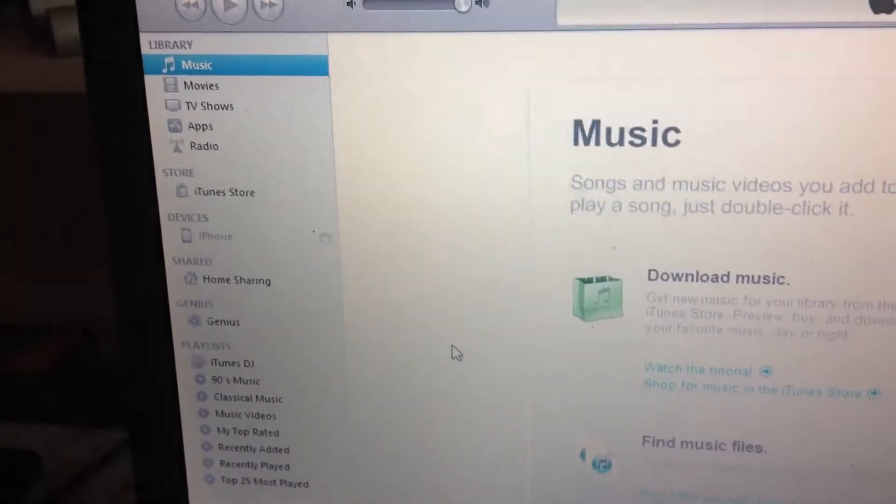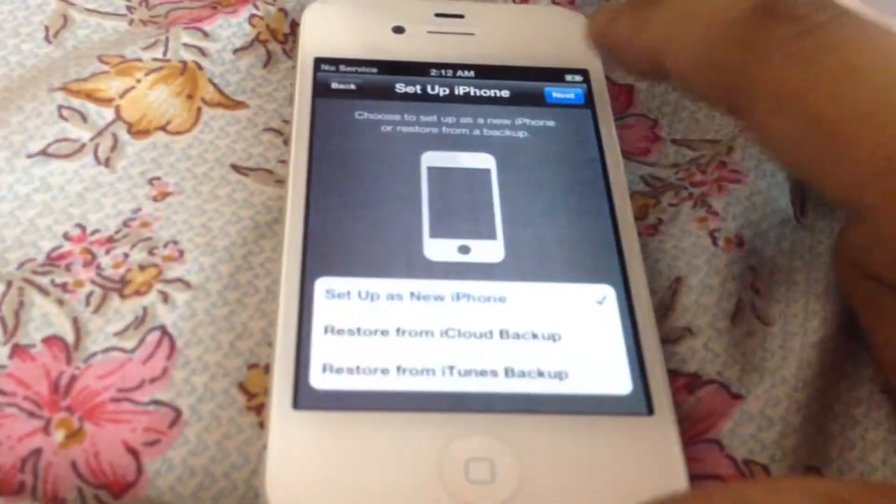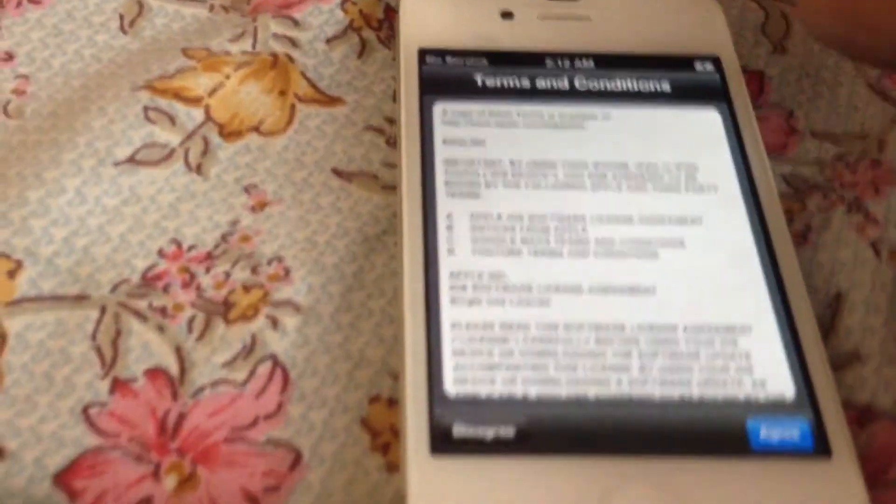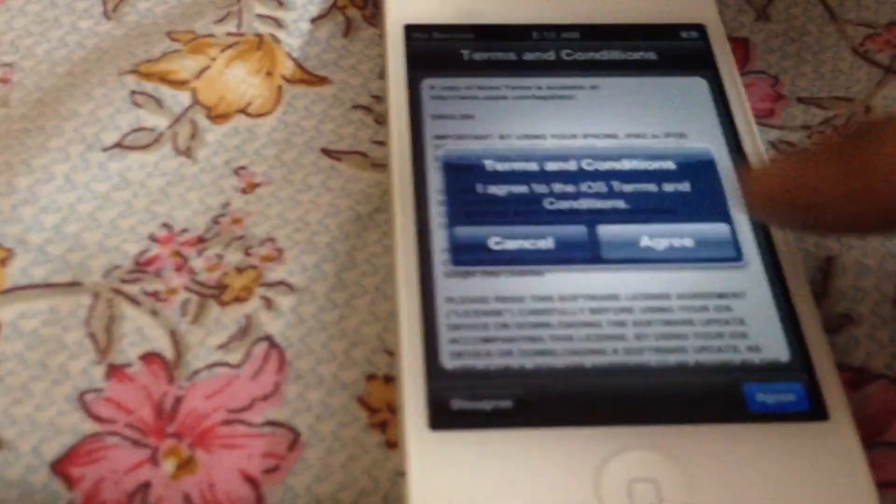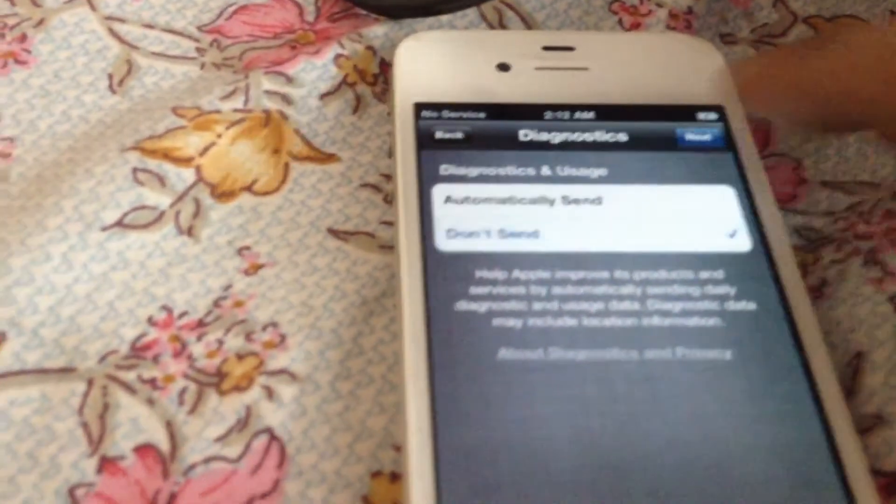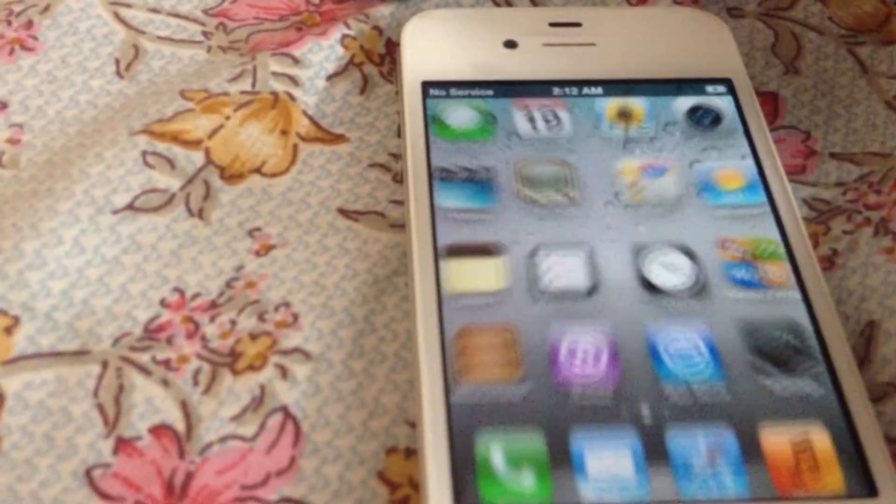I'll be getting back to you guys when this restore process is done. As you can see here, your device has been restored and you will be good to go.